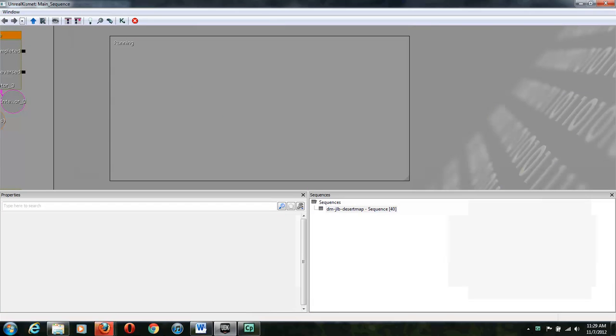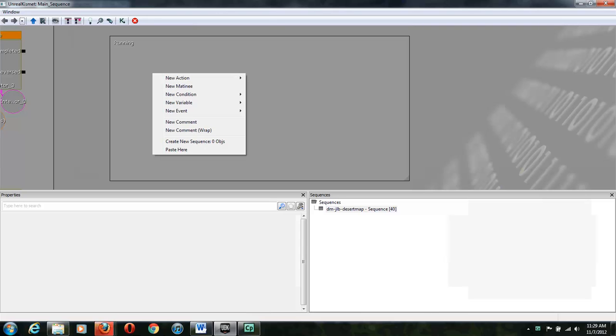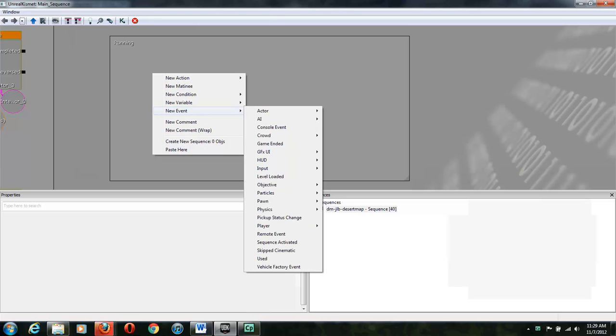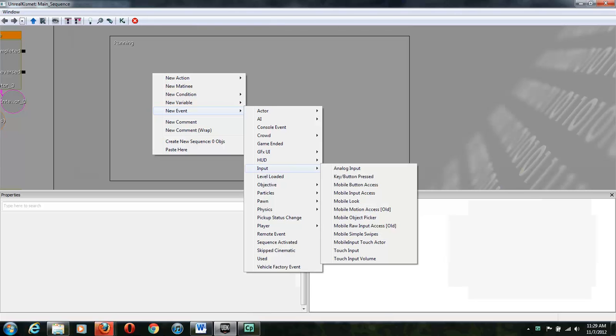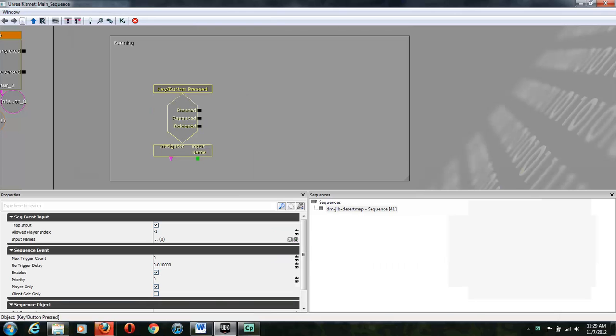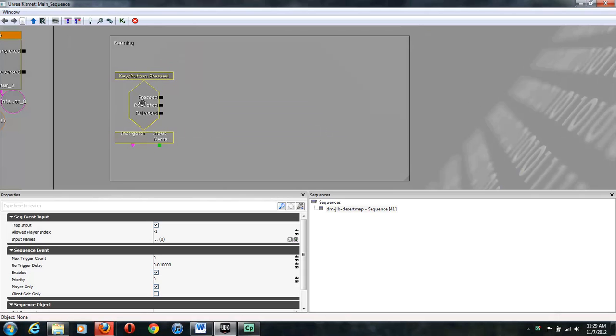So first thing first, let's bring in all of the things we need. So we're going to get a KeyButtonPressed event from New Event, Input, KeyButtonPressed. That's our starting point.